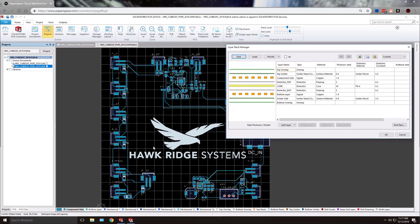You can see I've got SOLIDWORKS PCB open right now with my PCB layout as the active document and I've also got the layer stack manager up just to show that we've got the two copper layers within our board.